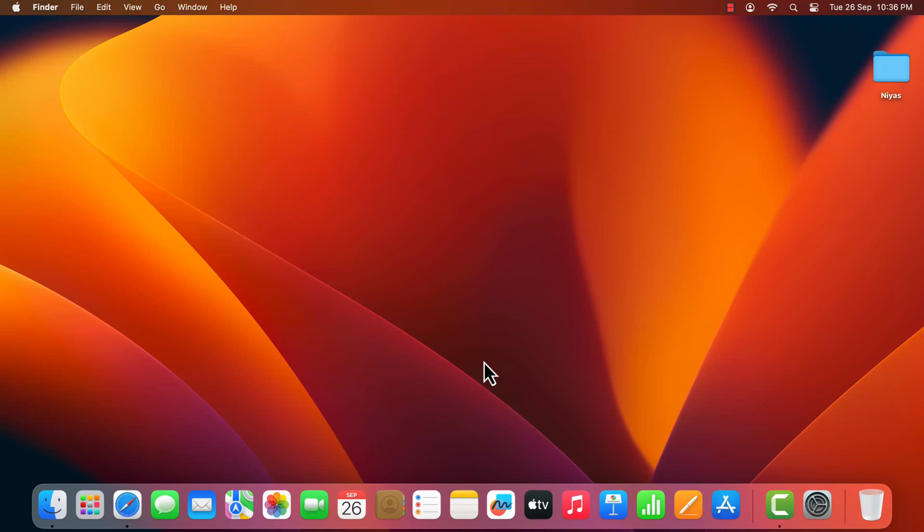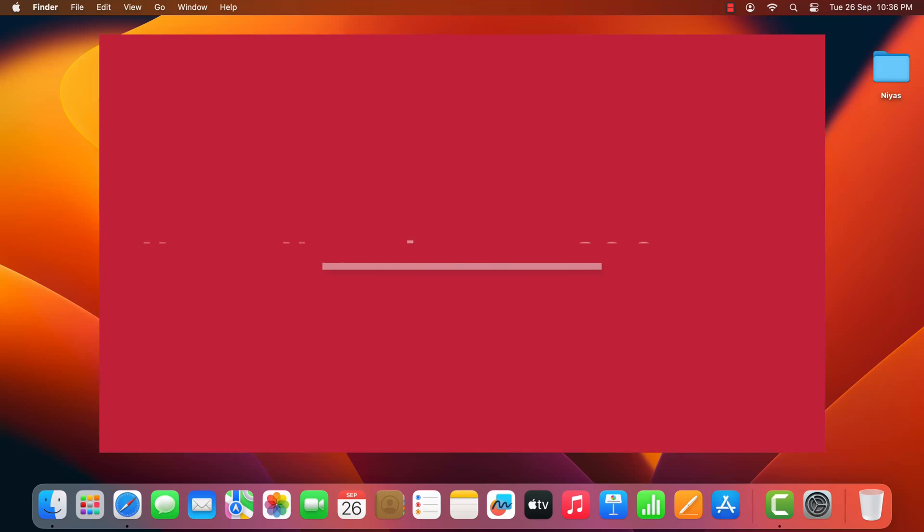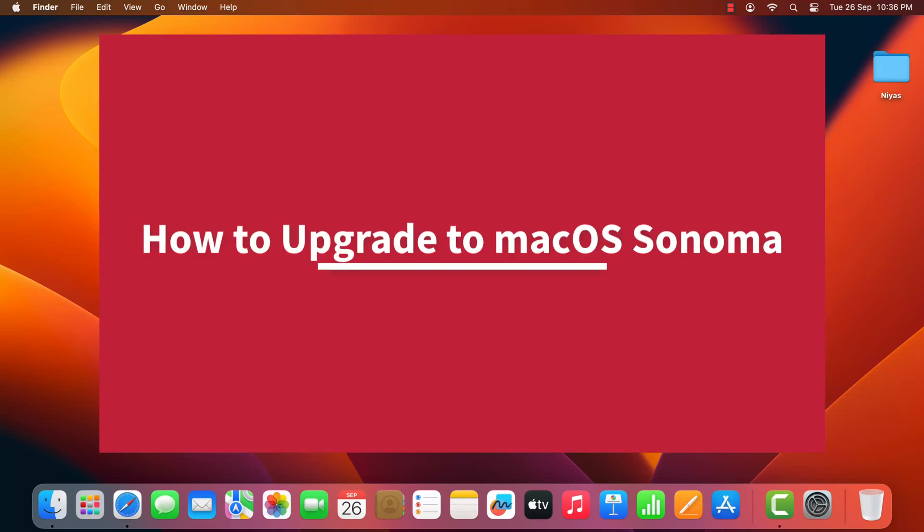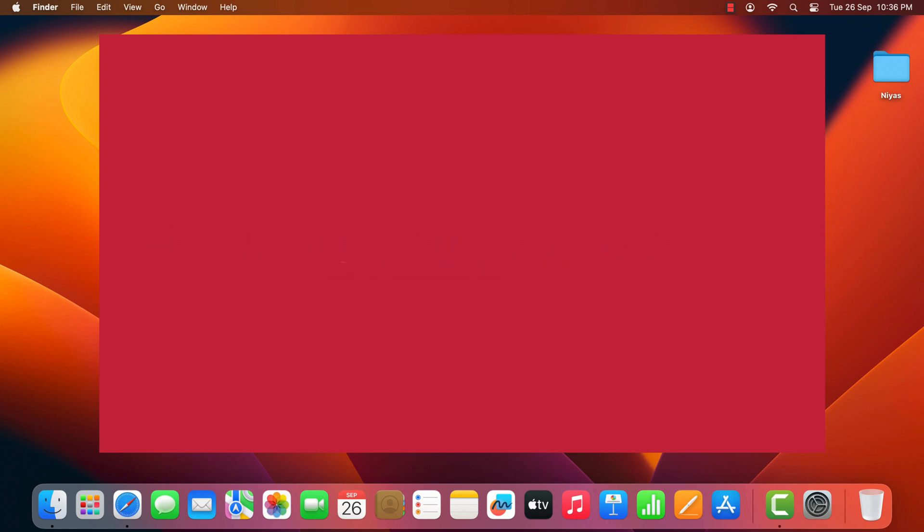Hello everyone. In this video we will show you how to update your Mac to the latest macOS Sonoma, to get the latest features and security enhancements.